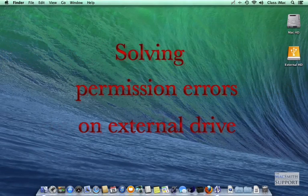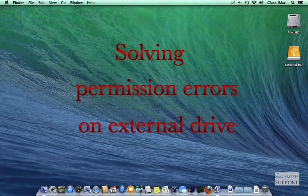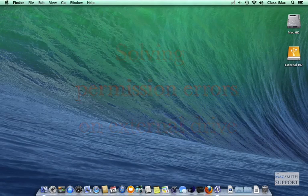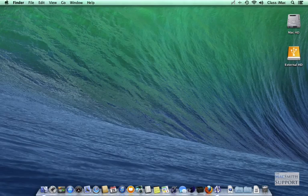Hello and welcome to solving some permission errors on external hard drives or even second hard drives. You can't solve permission errors doing this on your main hard drive. So if you're getting permission errors on your root hard drive, this won't work.